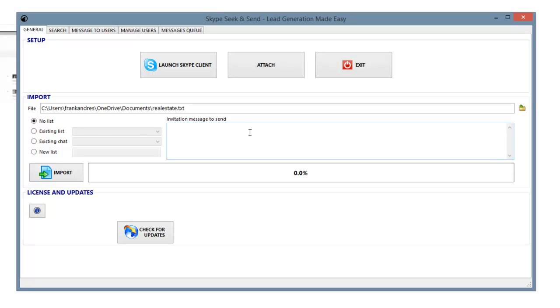And once it's open, I can type in whatever message I want here. So in this case, it's real estate. So I just wrote, I was online today, and it came across your info because that's exactly what happened.